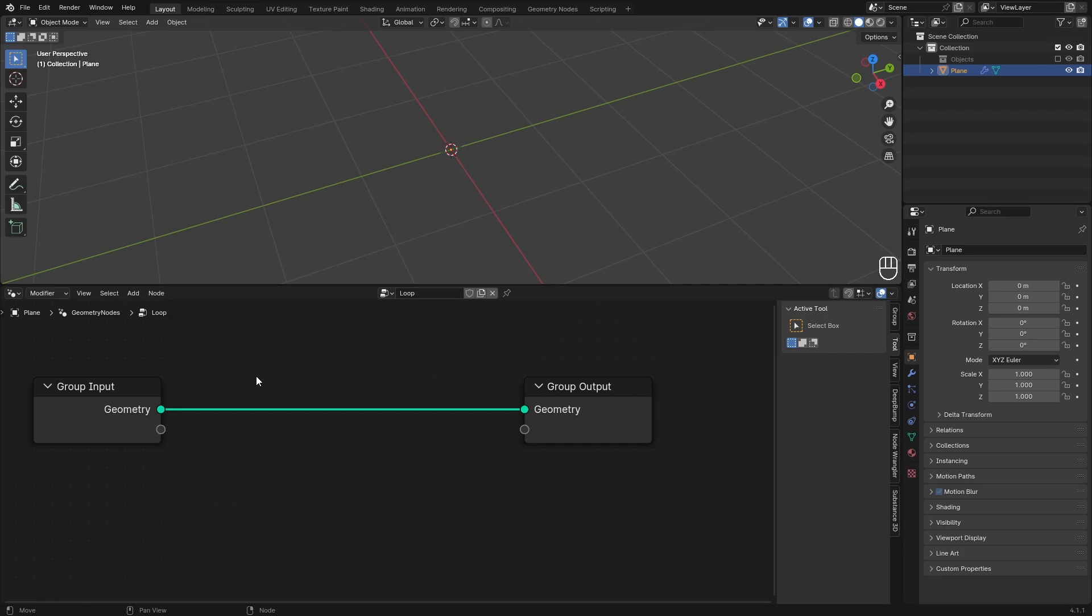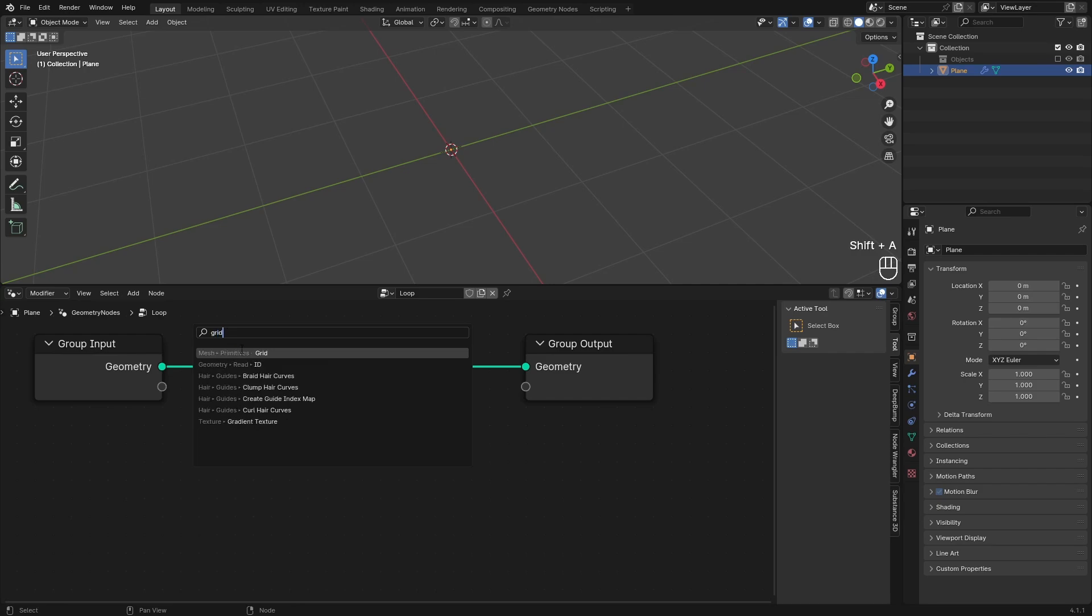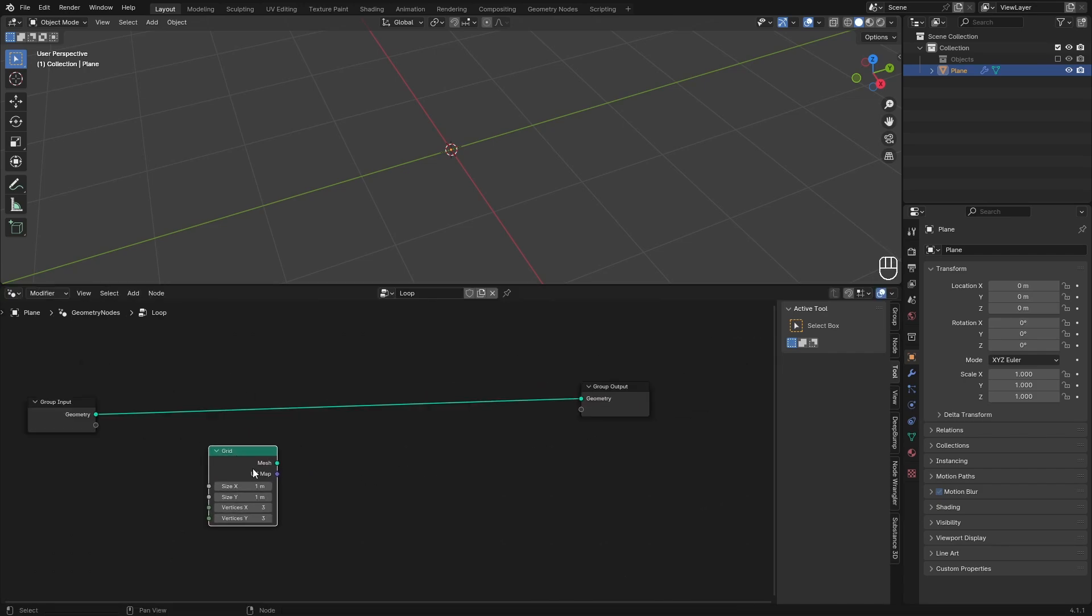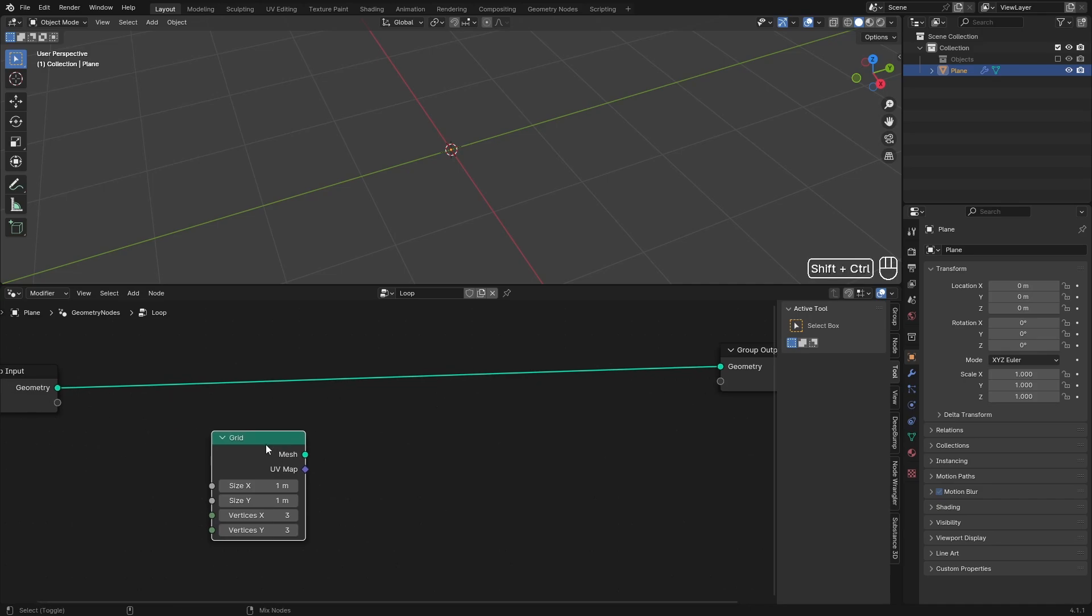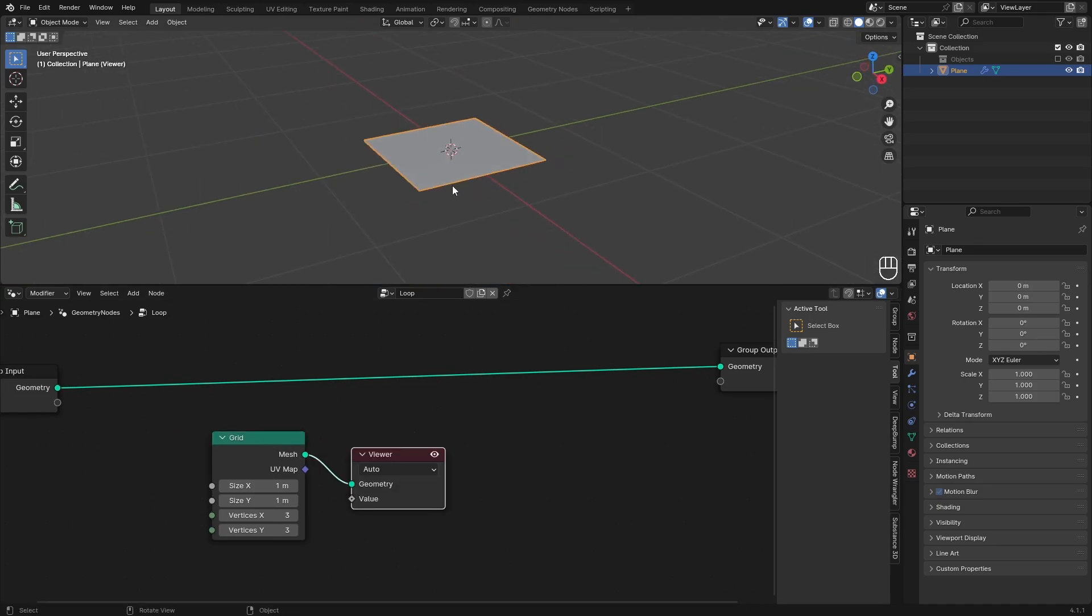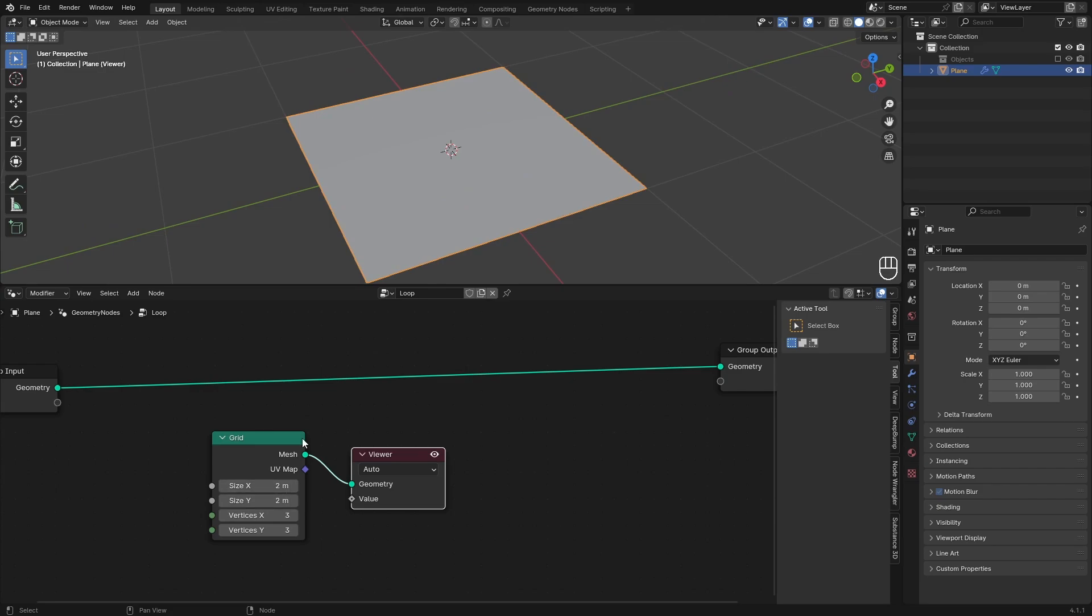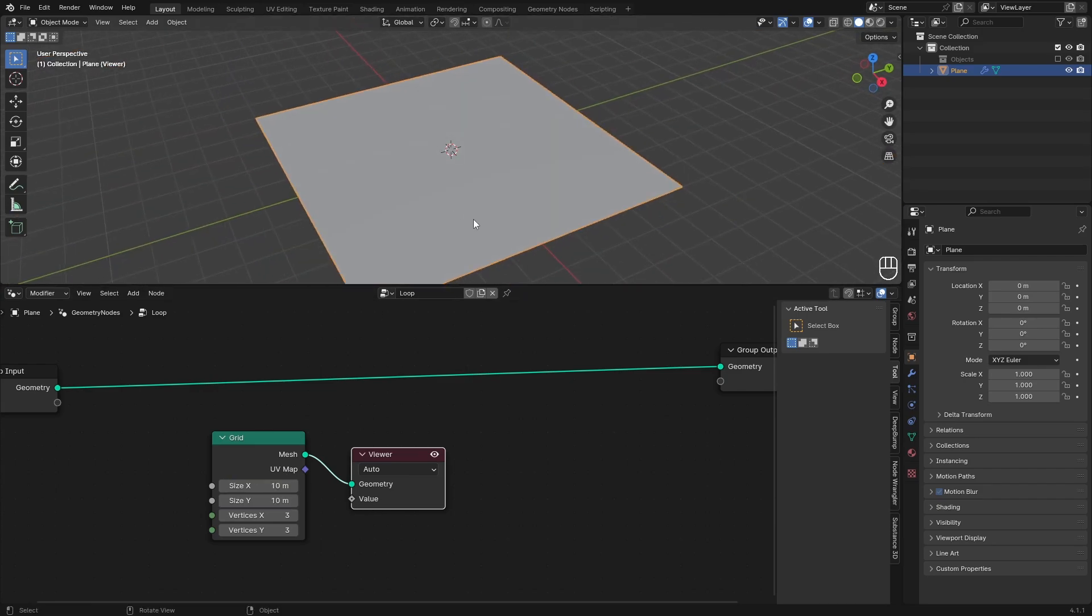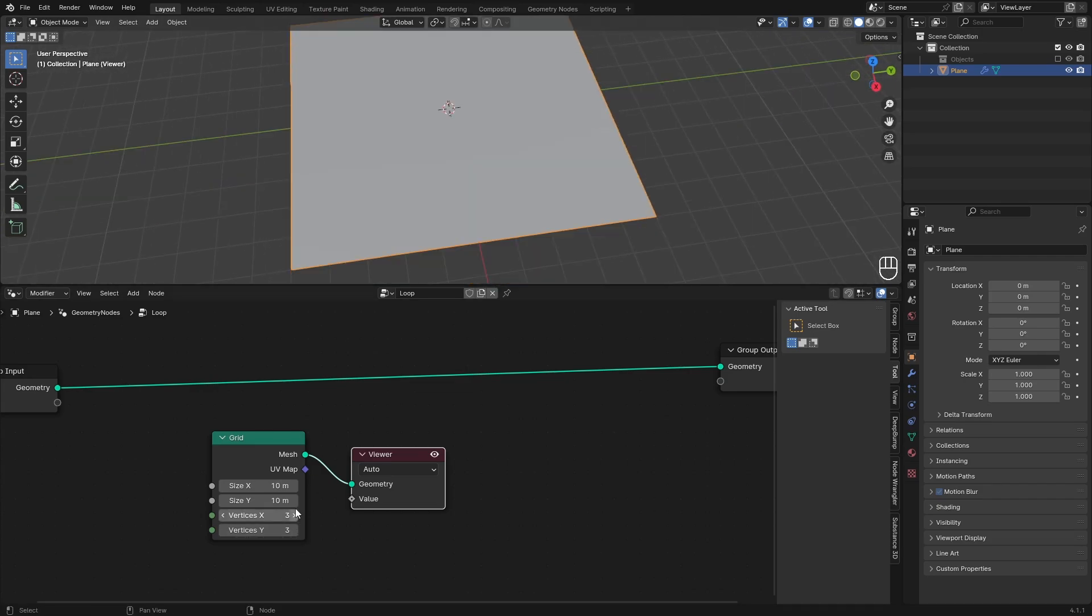What I want to do is instance our objects on a plane and then move that plane and the instances in a looping pattern. First to make that plane we need to add a Grid node. You can add nodes by pressing Shift+A and searching for it. If we hit Ctrl+Shift+left mouse button we will see a plane, one by one meters. We can increase this however we want. I'm going to go for something like 10 so we can fit a couple of our objects on there.